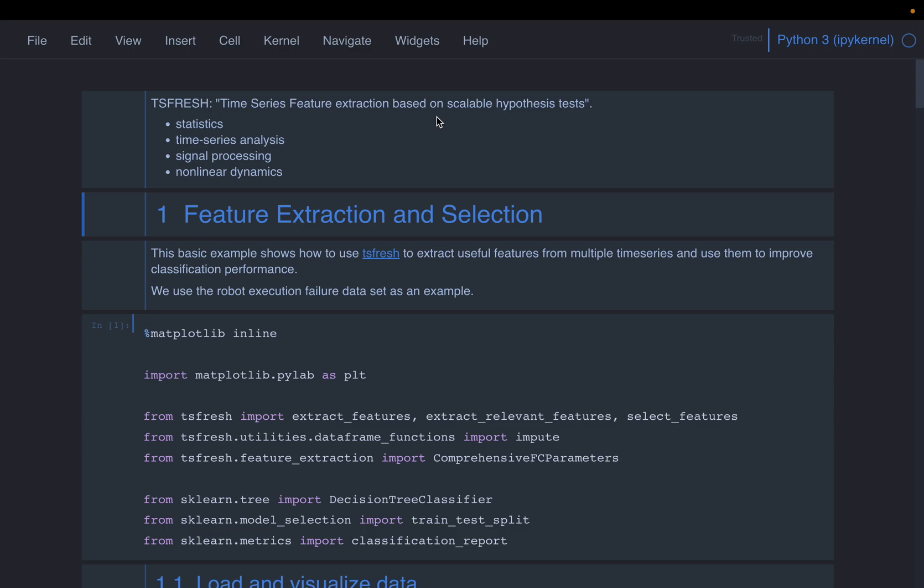But basically what it does is given a time series or sequence of data points, it engineers hundreds or even thousand features. Now these features are based on the input data, it computes the statistics, some time series analysis, signal processing, nonlinear dynamics, etc. So it applies the principles or methods from these four and other methods to engineer new features automatically.